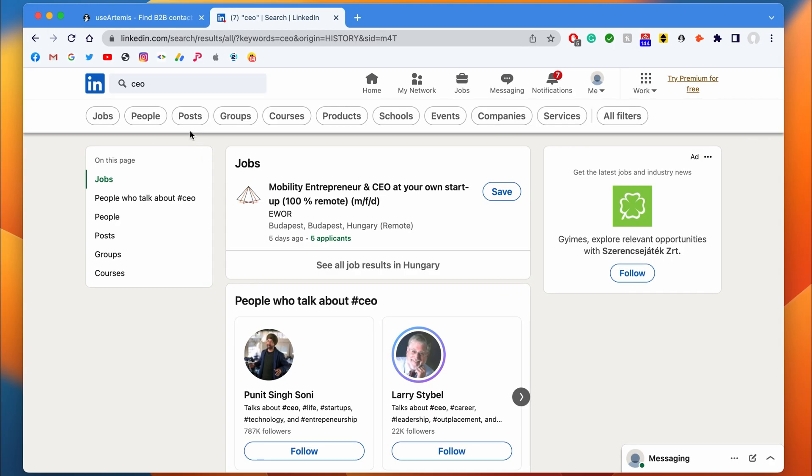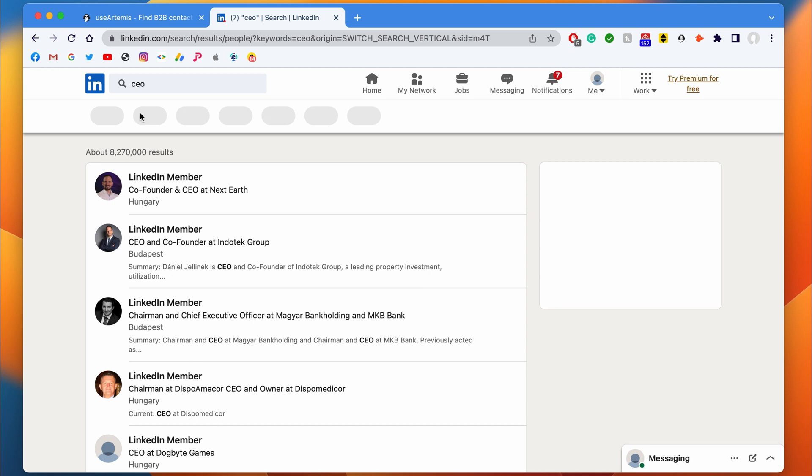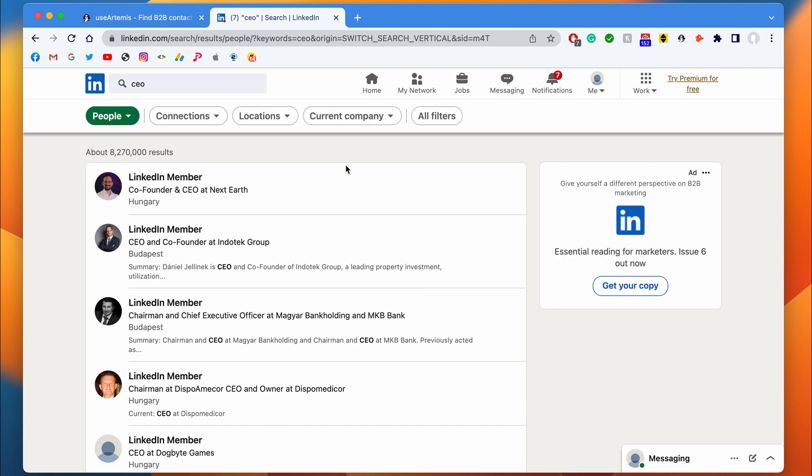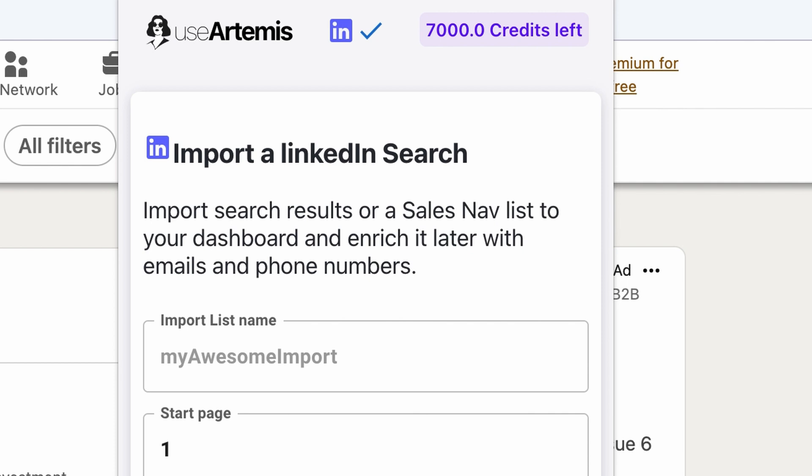Let's say that I want to get contact details of a CEO. I'm searching for CEO on LinkedIn. I click on people and then I launch the Chrome extension. I give a name to the list I want to import and let it out.